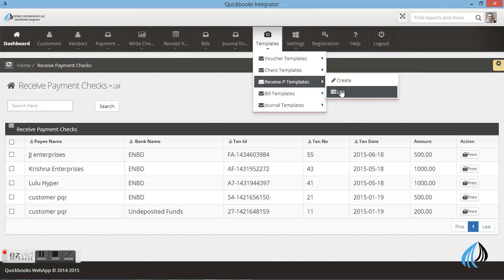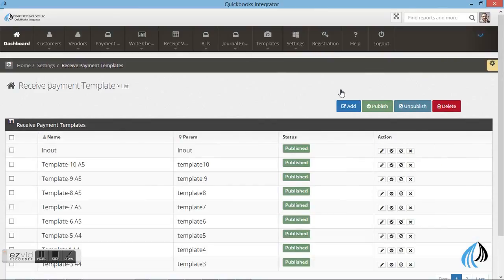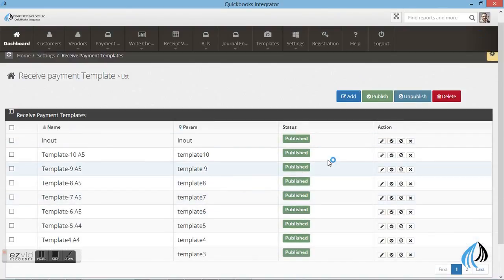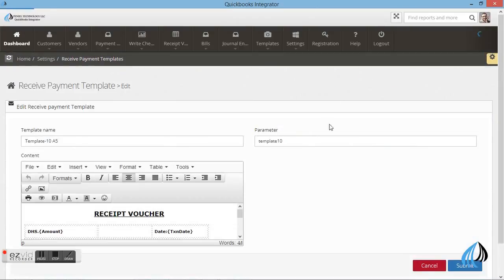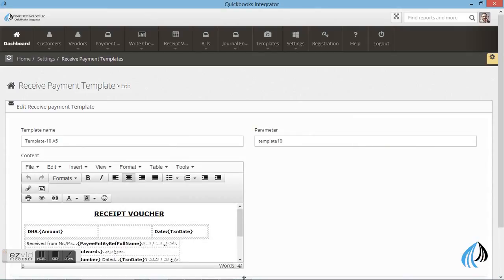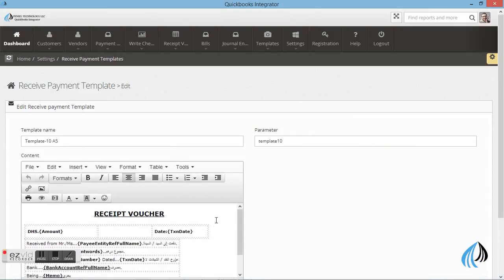Select the template. These are the templates which you already entered in the QuickBooks software. You can add it or edit. This is the receipt voucher.